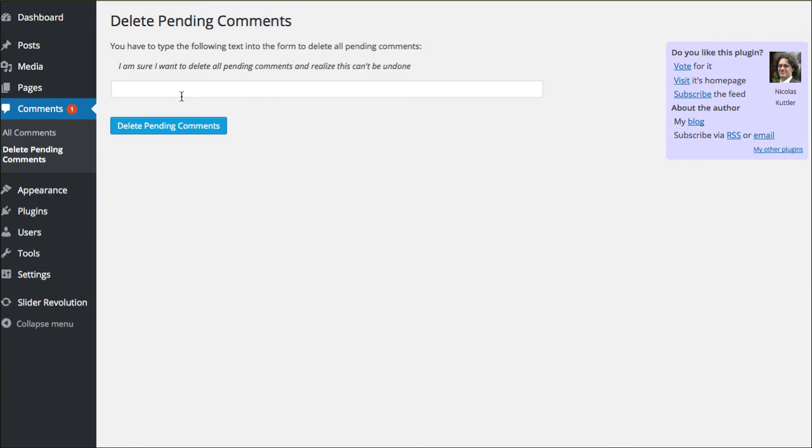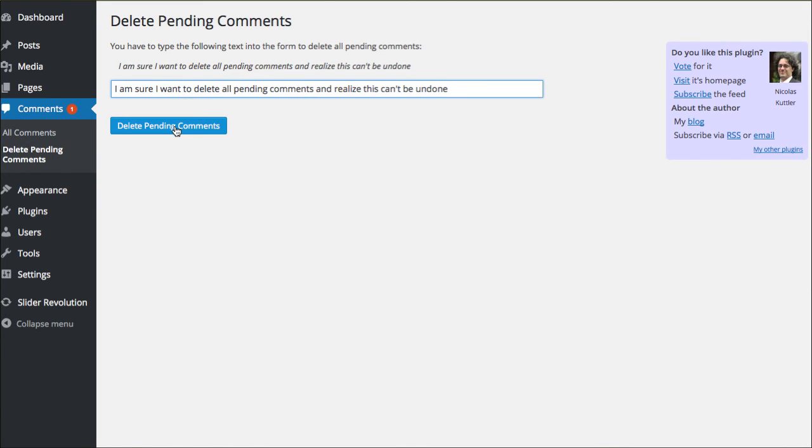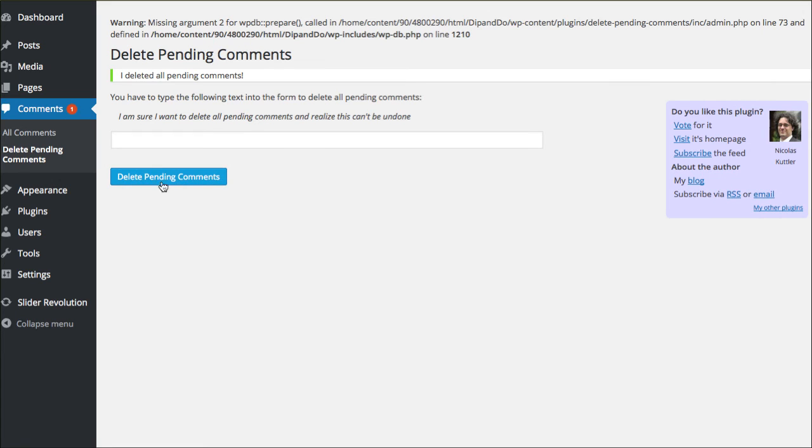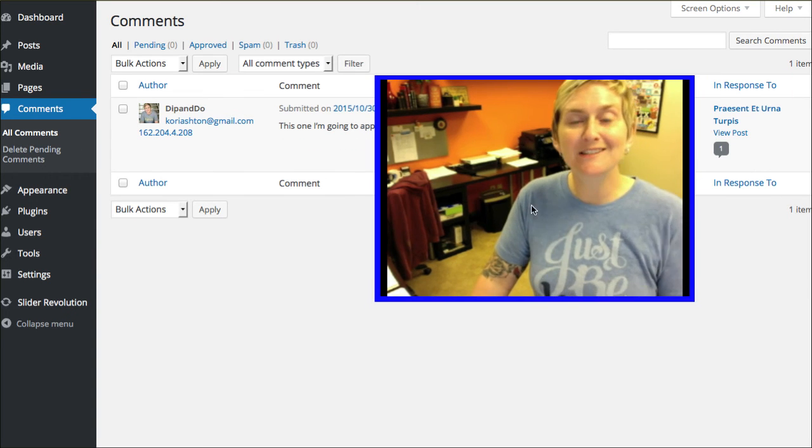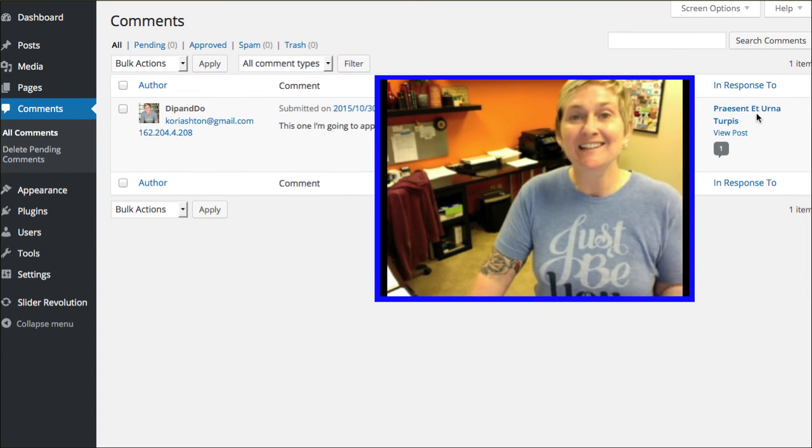So let's say I had 200 pending comments, and they were just all spam, and you just didn't want to take time to remove them all. This is a fast way to do it. So I went ahead and clicked delete pending comments. I deleted pending comments. I'm gonna go back to all comments, and you will see that we only have approved comments remaining.